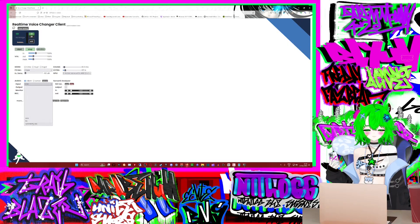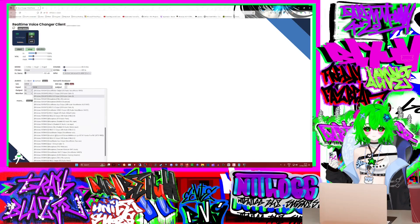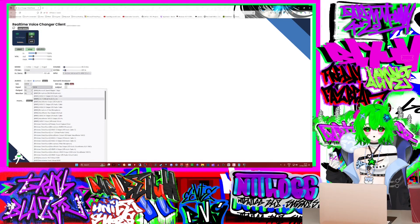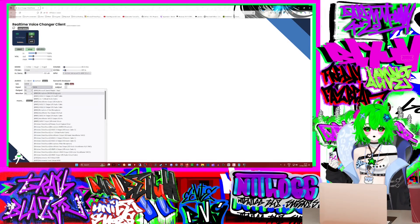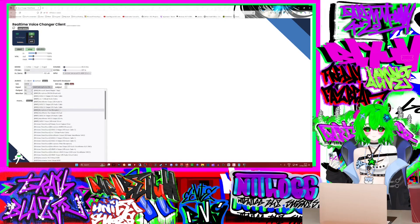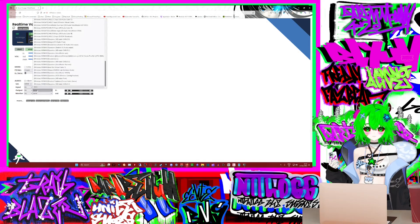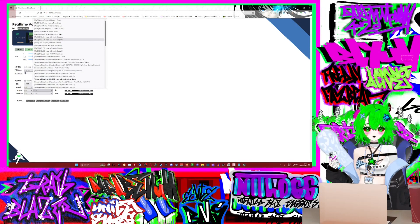Then I'm going to select my input. I use NVIDIA Broadcast so I set my microphone as my NVIDIA Broadcast. If you use a headset you'd set it as your headset. If you use a desk mic you'd select your desk mic itself. If you use Voicemeeter you'd have to choose your Voicemeeter cable — whichever cable carries your voice. In my case I just select the NVIDIA Broadcast.